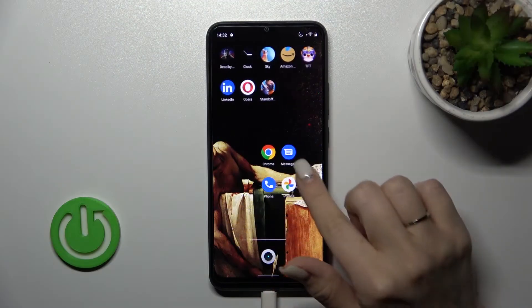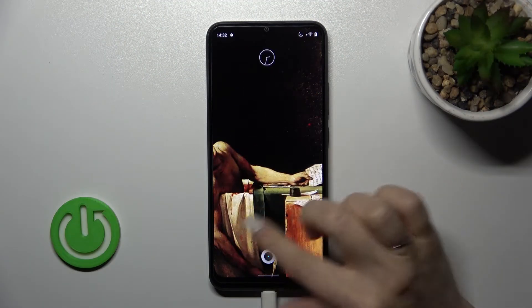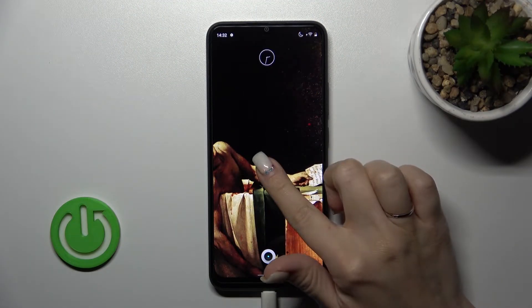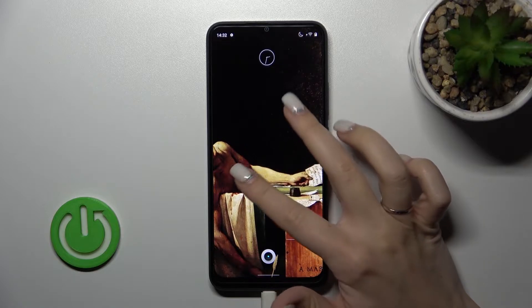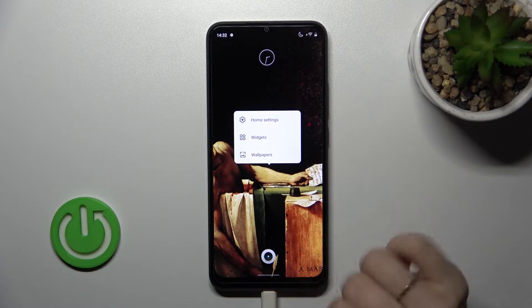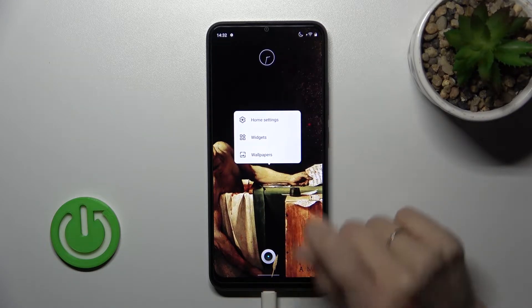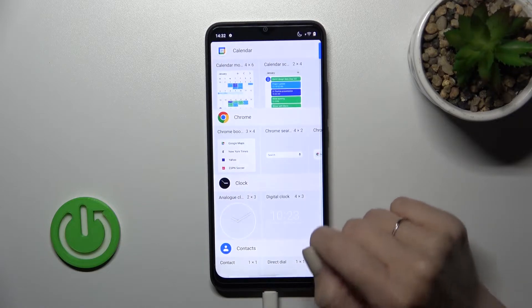First, let's select the screen where you want to add widgets — for example, I'll go with this one. To add widgets, hold the home screen for a while and then tap the widgets icon.